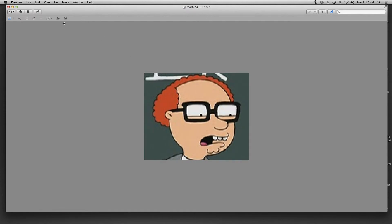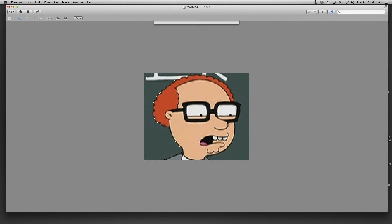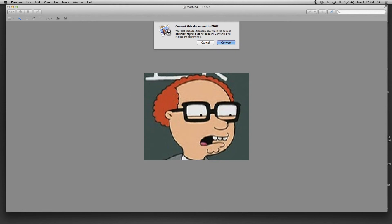Now come over here to this little magic wand. This is going to be easy because he's standing in front of what seems to be a chalkboard. So I'm just going to click on the chalkboard and drag around — nope, just drag. He's got red hair so this is going to be a smidge difficult. Like that — you see it's highlighted this little section.